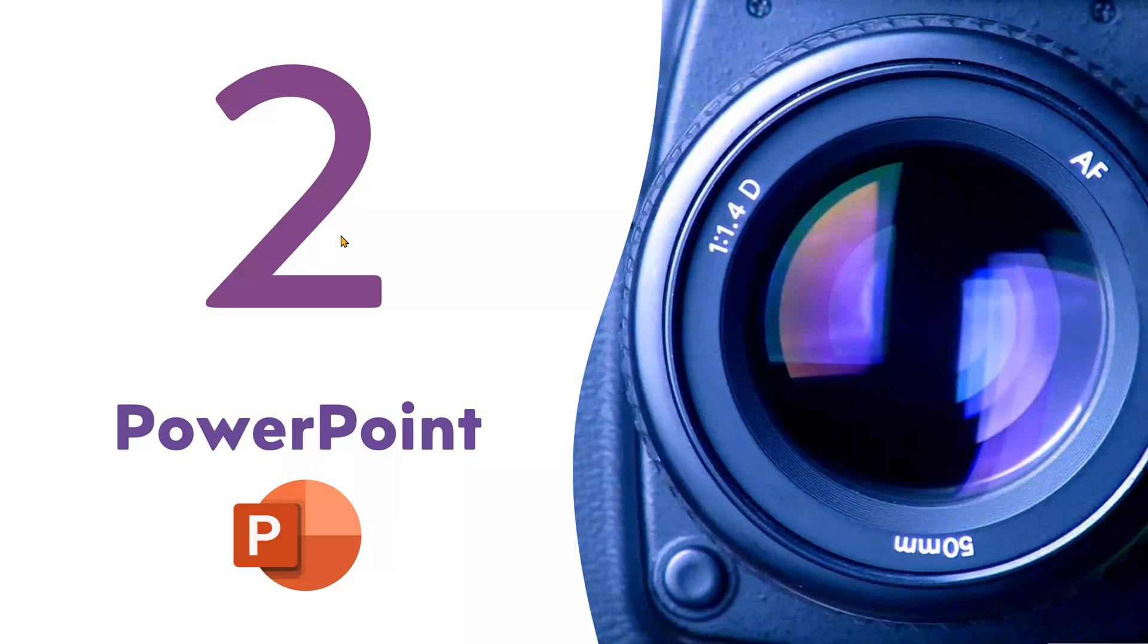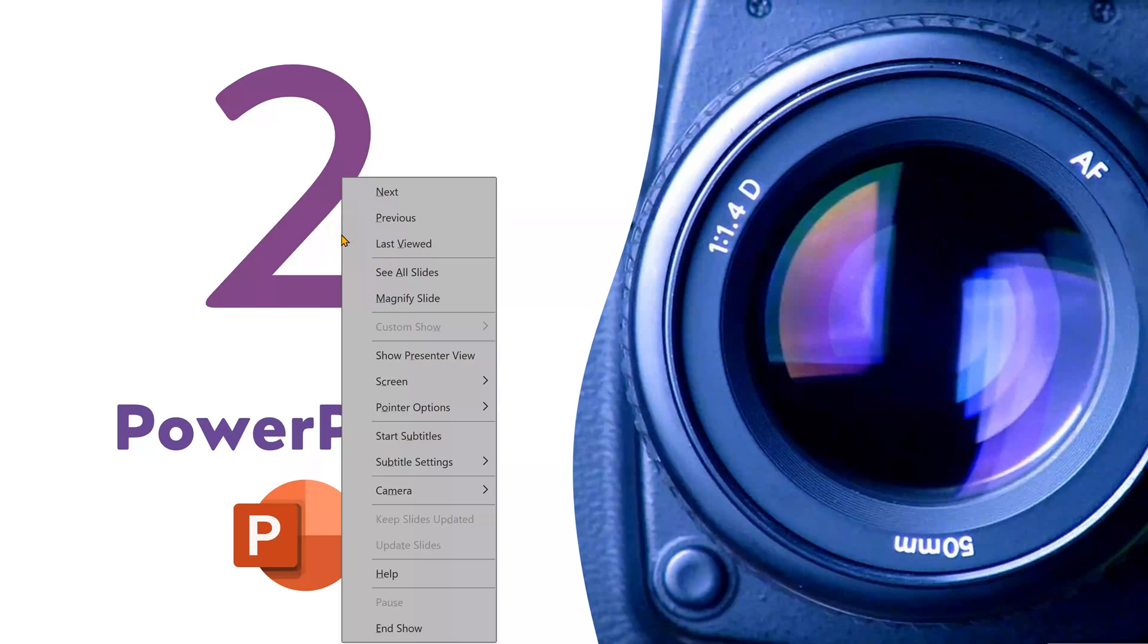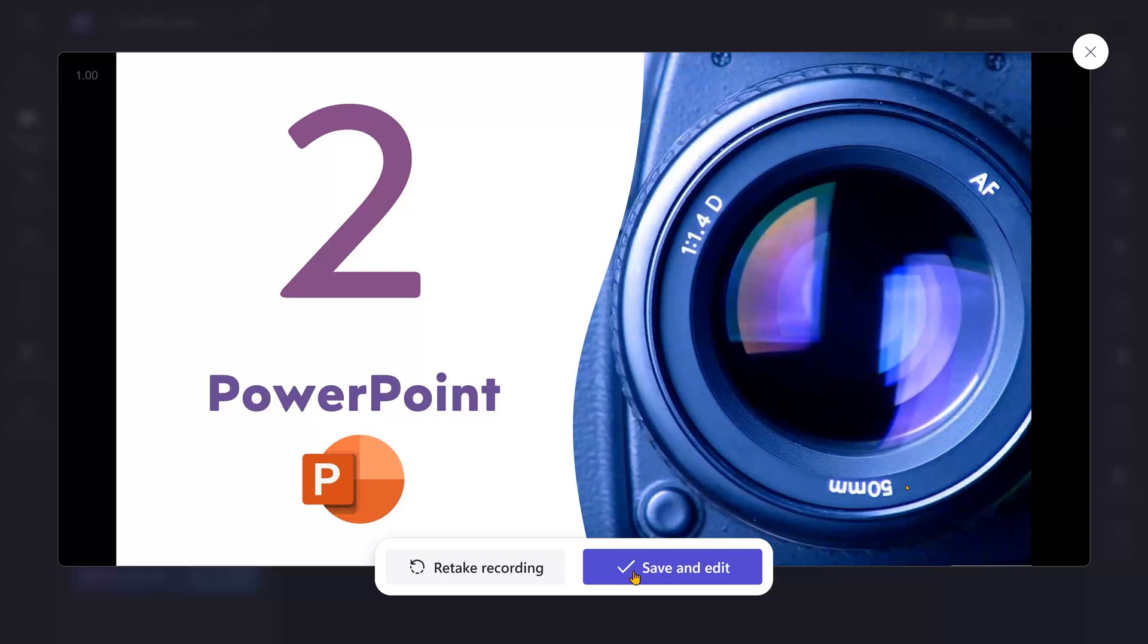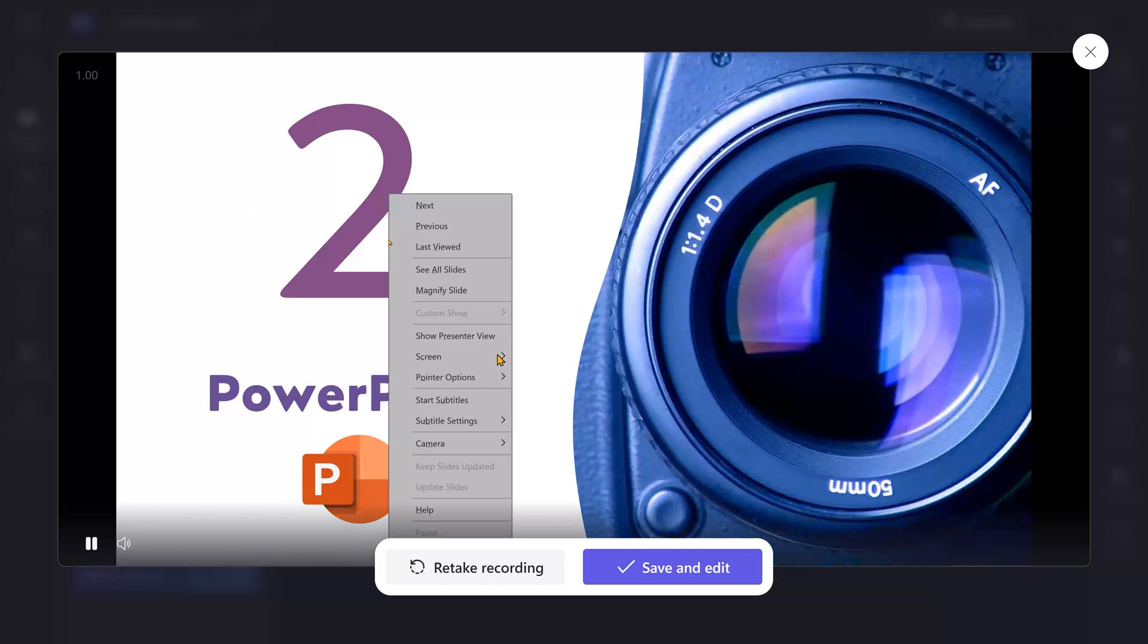And now this is the screen I'm recording. Once you're done, come back and stop recording.